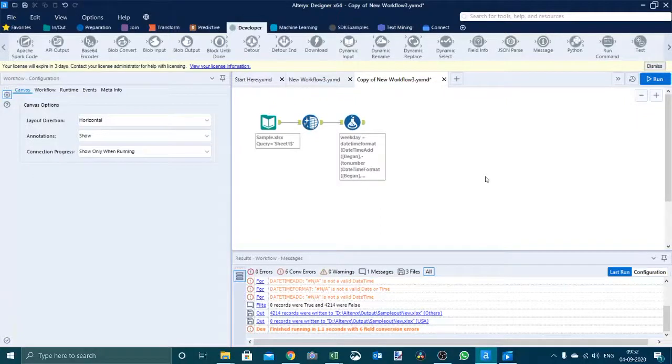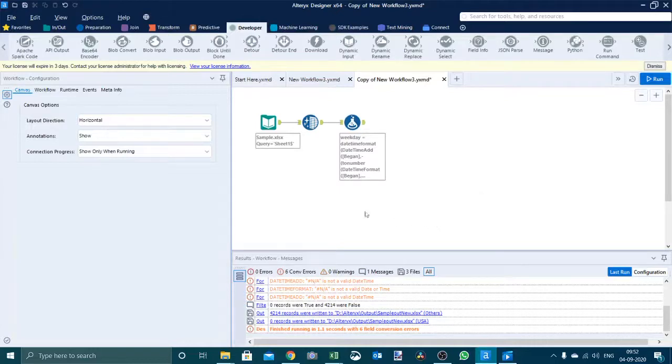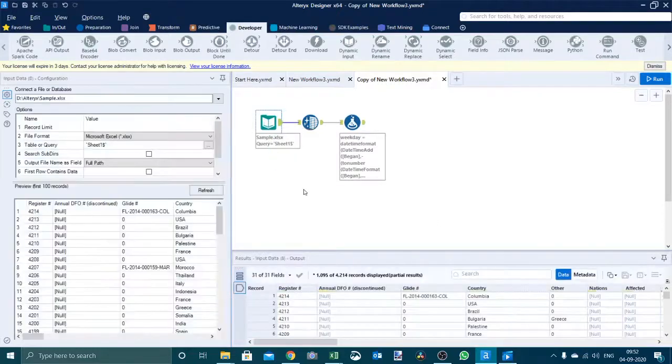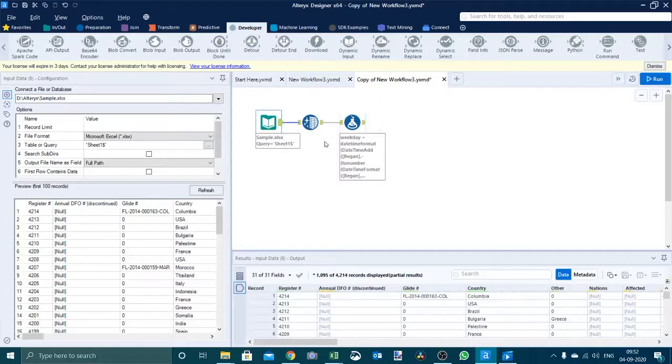Hello friends, in this video we will work on a scenario where we want a different set of data in different tabs in one single Excel output file in Alteryx. Let's begin. I have already pointed at this input file to one sample file and I have done some data preparation here.